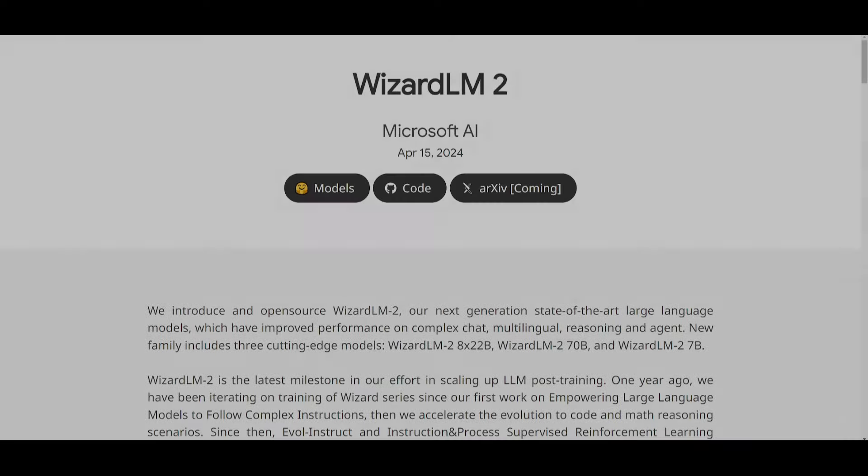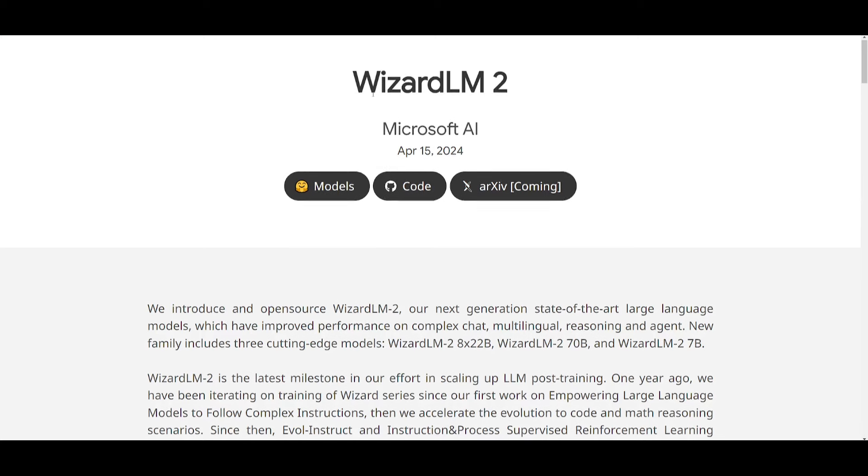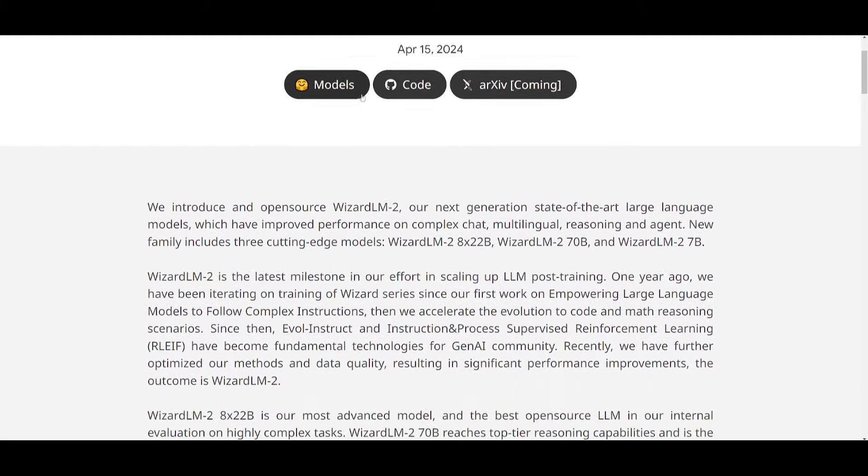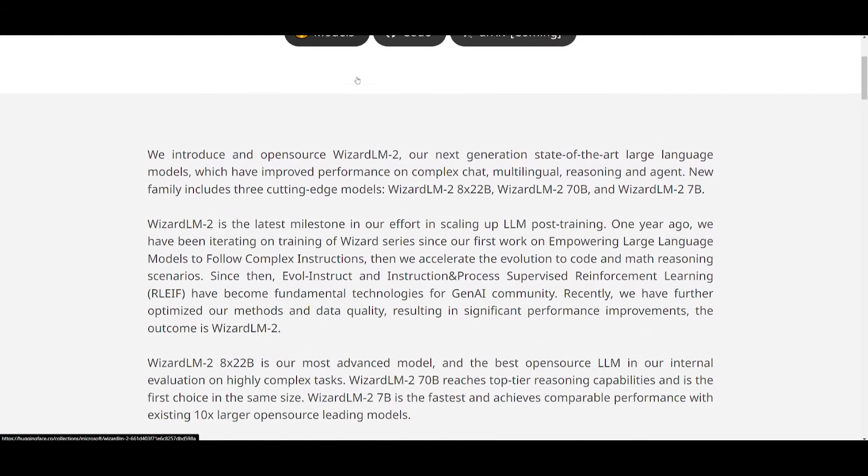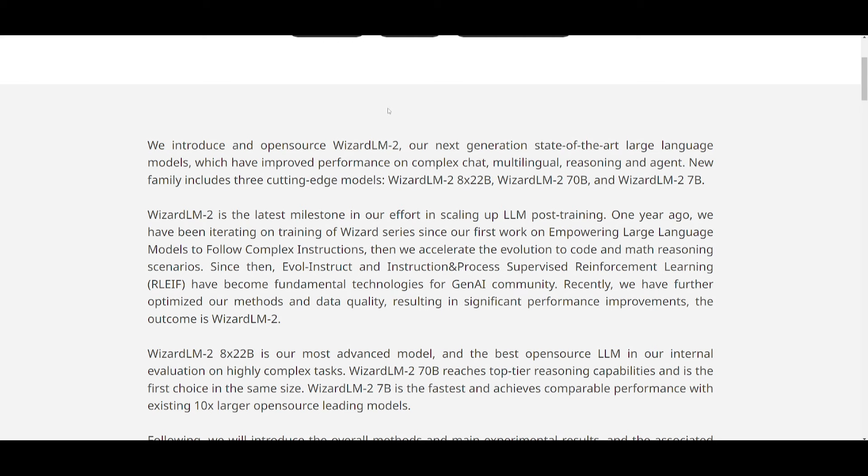Hey, what is up, guys? Welcome back to another YouTube video at the World of AI. In today's video, we're going to be taking a look at WizardLM2. This was a model that they have been working on for a year, basically based off their iterative training efforts, and they have incorporated advancements in technology such as the Evolve Instruct, as well as instruction and process supervised reinforcement learning.